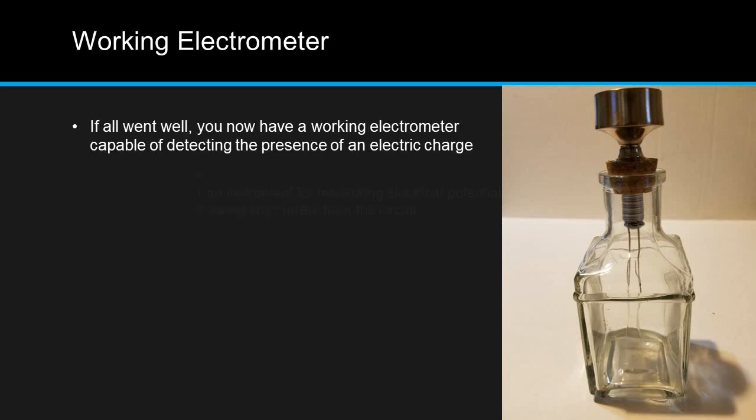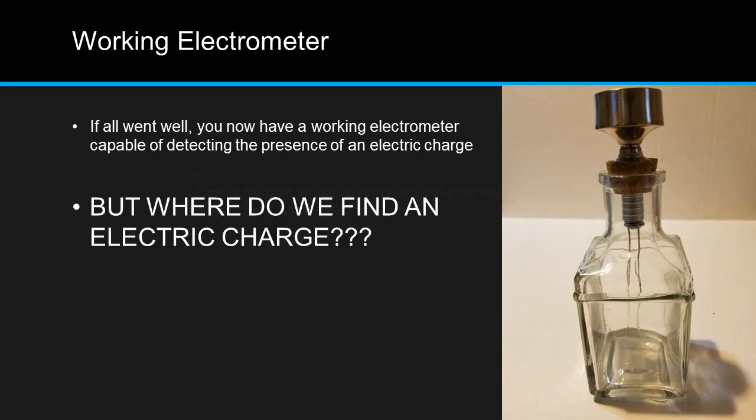If all went well, you now have a working electrometer capable of detecting the presence of an electric charge. But where do we find an electric charge?